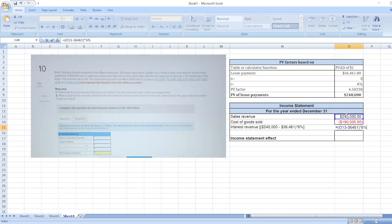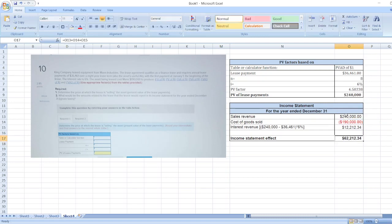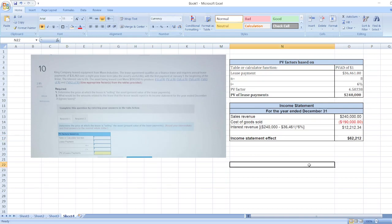This income statement effect will be equal to $62,212.34 or we can say $62,212. So this is our solution. In case of any doubt, you can ask me through comment box and don't forget to subscribe to my YouTube channel and hit the bell icon.